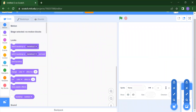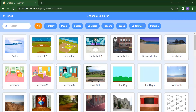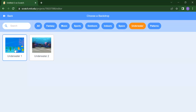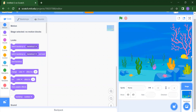Now, how do you add your backdrops? It's a very simple step — just click on Choose a Backdrop. You will get lots of backdrops, but for our purpose we want underwater. Click on Underwater and you will get two underwater backdrops. Select whichever you prefer. I'm selecting the first one, and you will see the backdrop appear in your stage area.